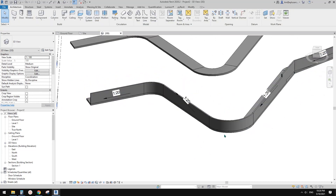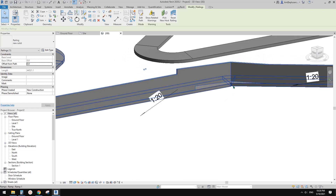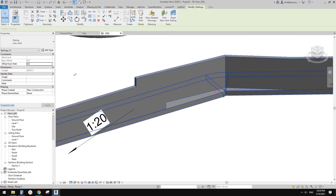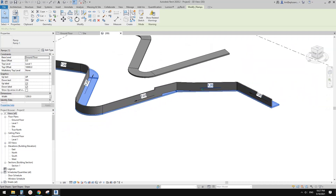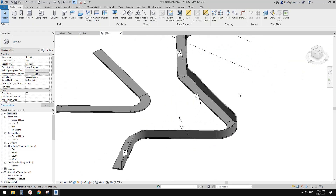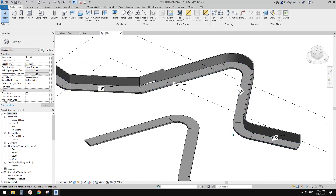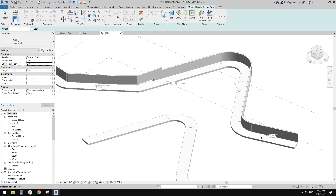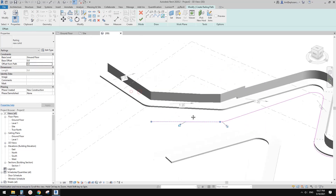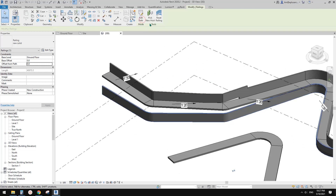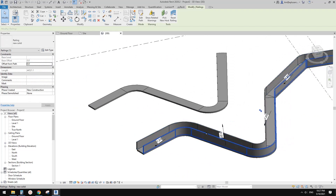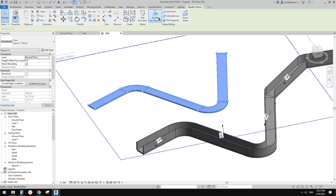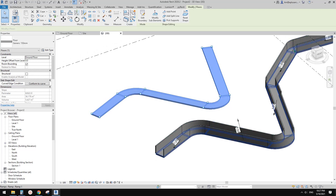Looks like there's still some issue here. To fix this we probably need to go back to the ramp and adjust this part. Other than that, let's try the other side. CS — Create Similar — create a pick line: one, two, three, four, five, six, seven, eight, nine. Pick New Host, pick this ramp. That's it.